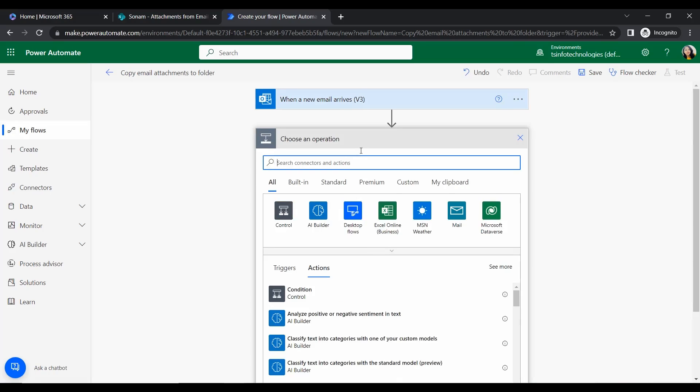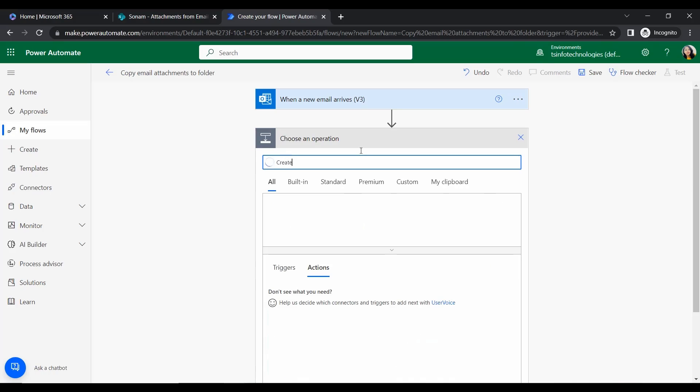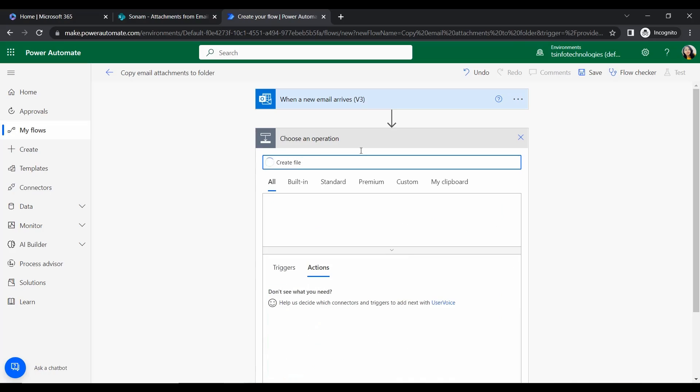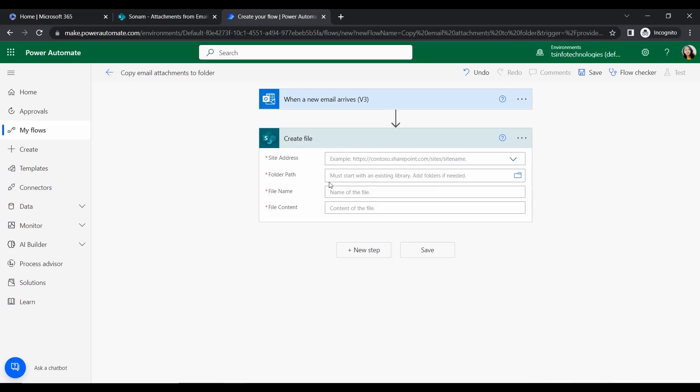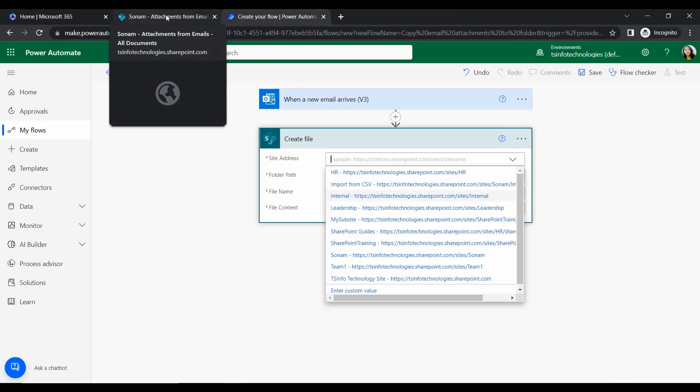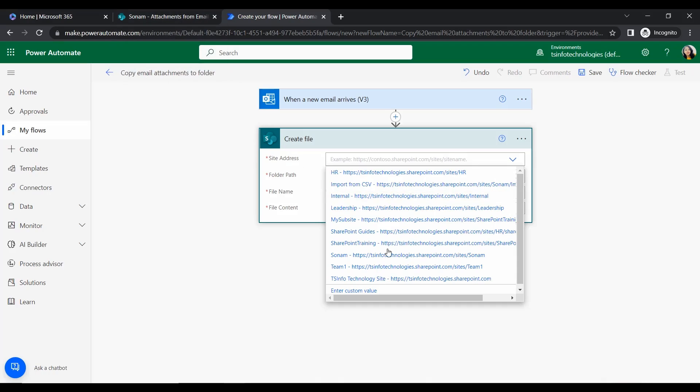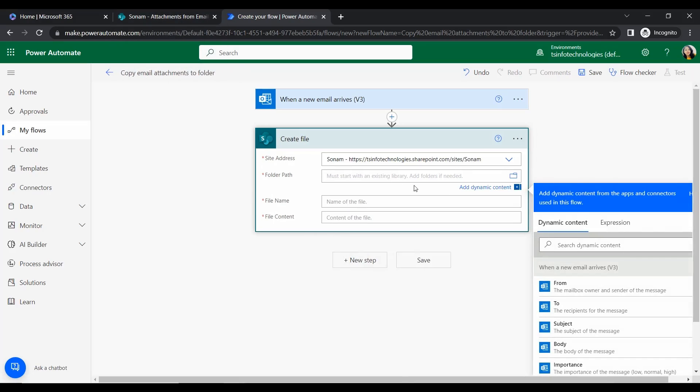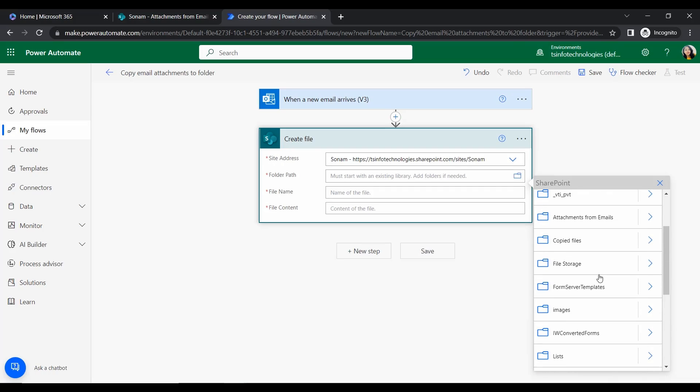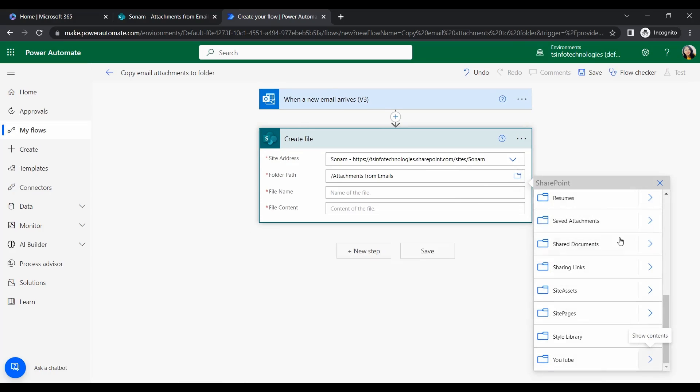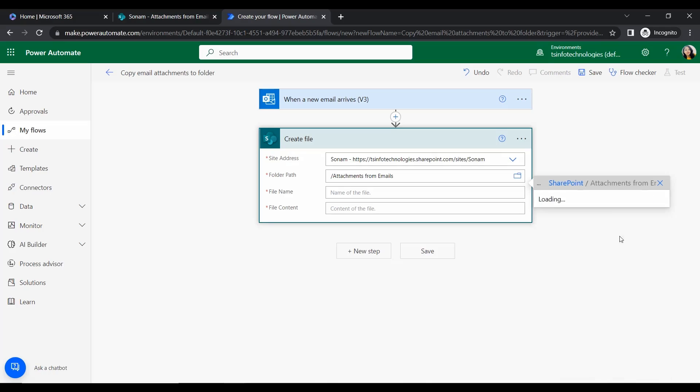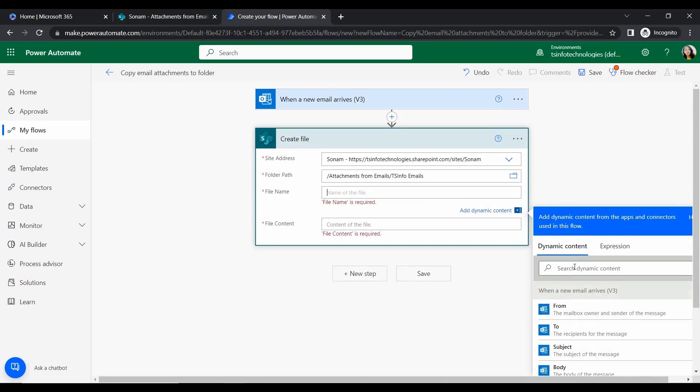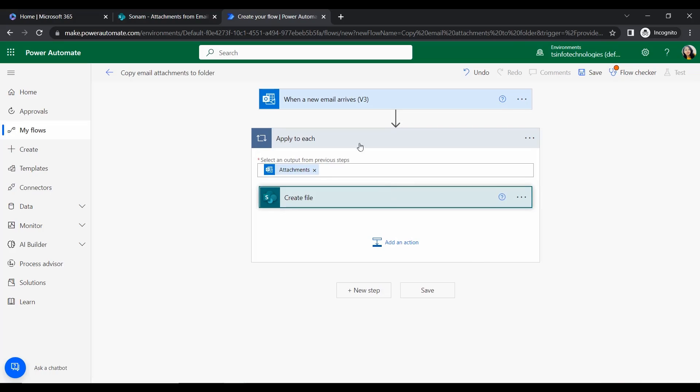Click on New Step. Under the new step, we will add an action that will create the file. Click here and give the site address, which is Sonam. Under Sonam, the folder path is Attachments from Emails. Select this and then click on the folder path. The folder path should be Attachments from Emails, and under that there is a folder TS Info Emails.